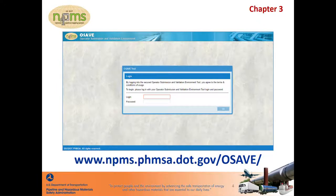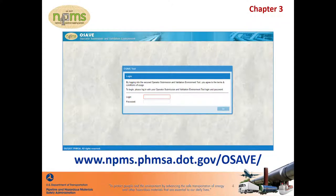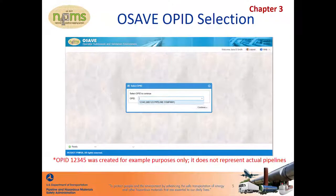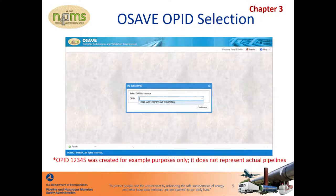When you open OSAVE, you are prompted to log in. OSAVE uses your PIMA account. For information on who can obtain a PIMA account and its usage, please refer to Section 2B of the Operator Submission Guide. If you are a direct employee of the operating company and do not yet have a PIMA account, please request one by completing the application found on the Apply for PIMA Access button on the NPMS homepage. Once logged into OSAVE, you'll be prompted to select an OPID from the drop-down list. The OPIDs listed in the drop-down are the same OPIDs associated with your PIMA account. If an OPID is missing from the list, please email NPMS staff to request that the missing OPID be added to your existing PIMA account.